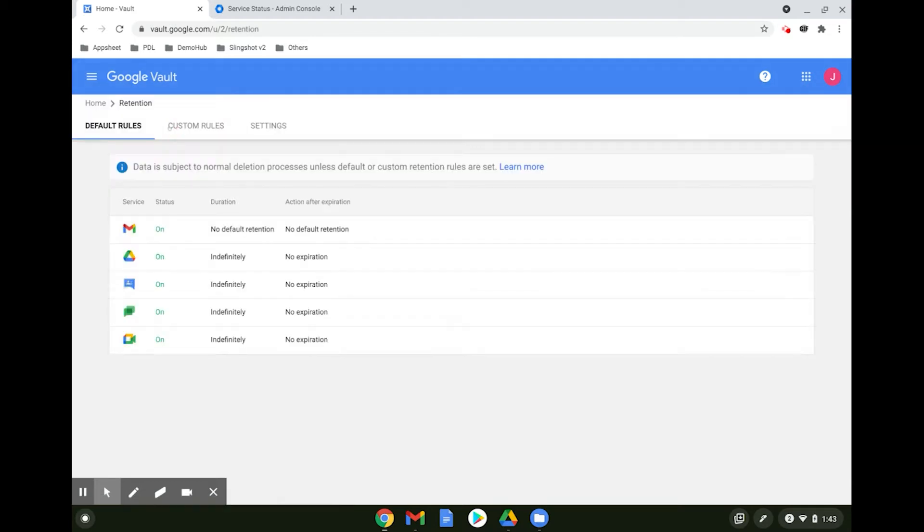When clicking on Retention, there are two different types of retention rules you can apply, namely Default as well as Custom Rules.